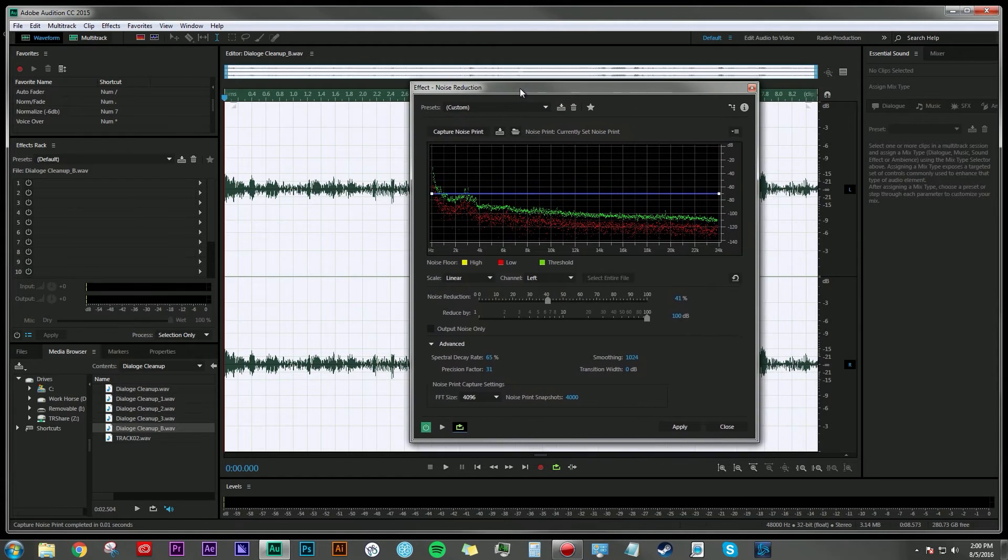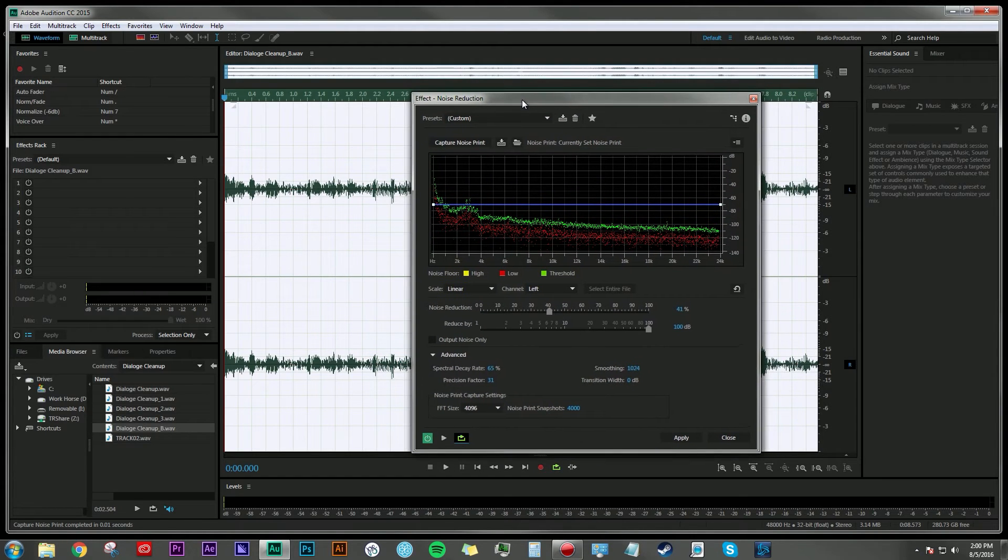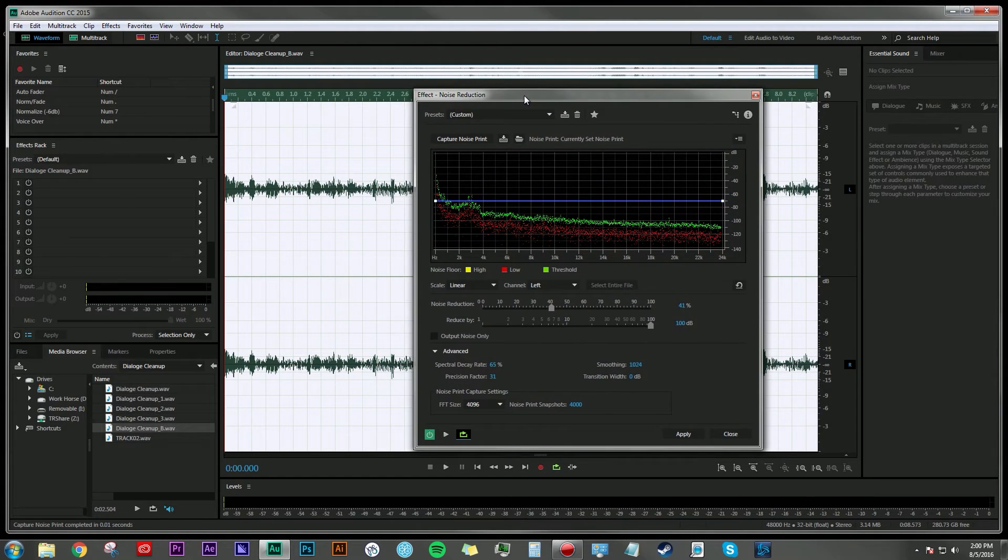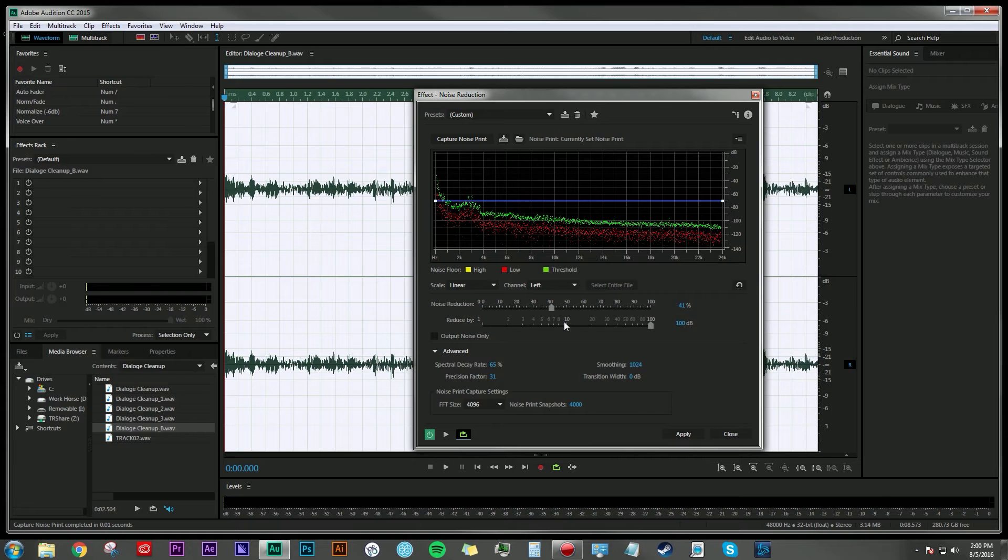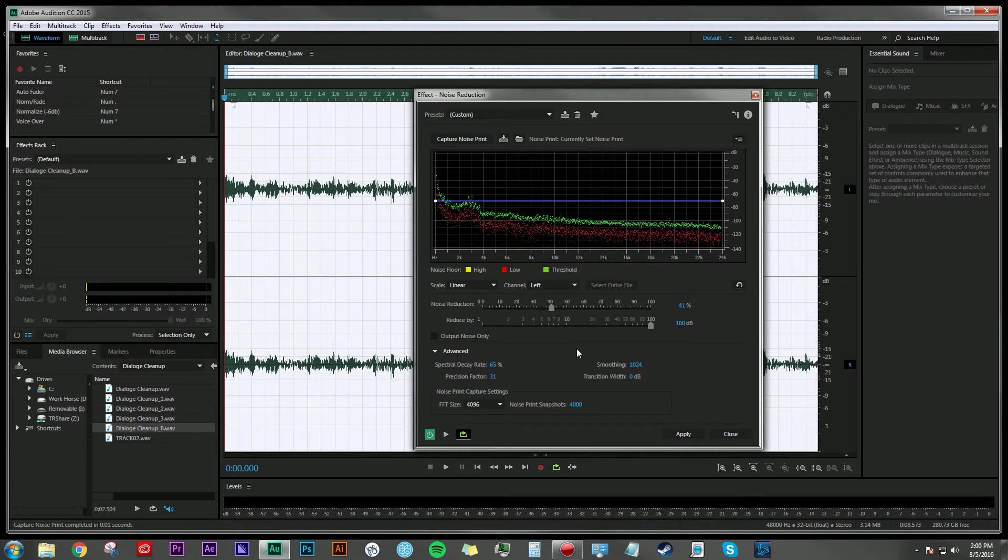This process may be a little tedious because you're just hearing the same thing over and over, but what we're going to focus on is how much of that reduction we want Adobe Audition to apply to our clip. So let's take a listen.